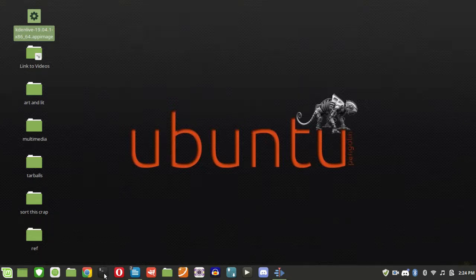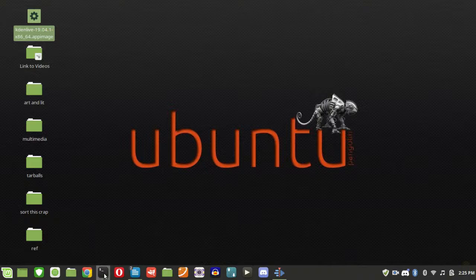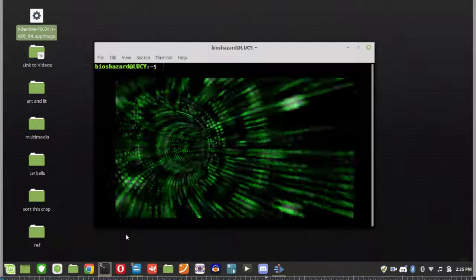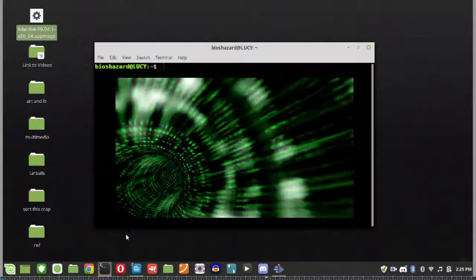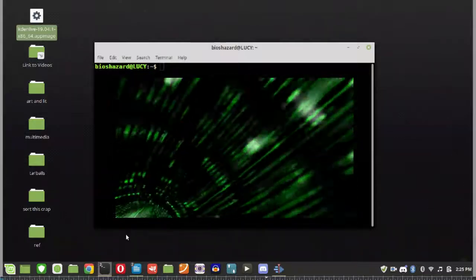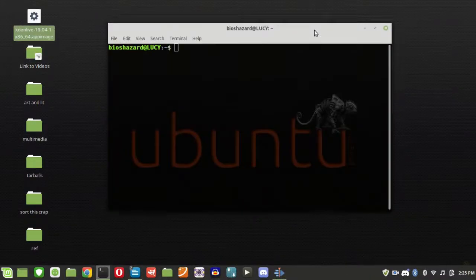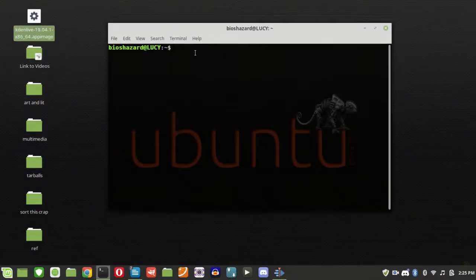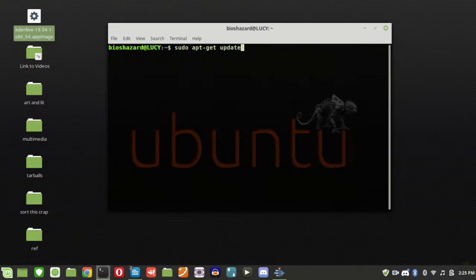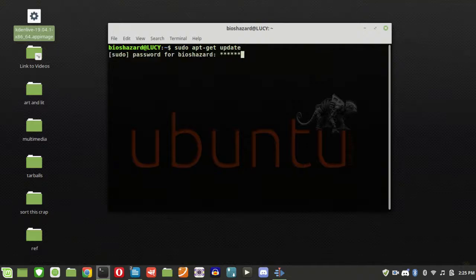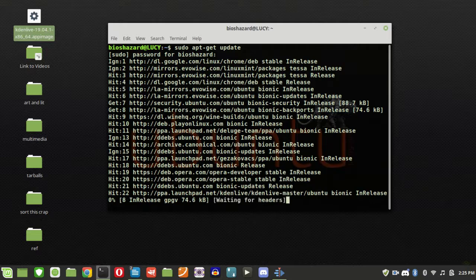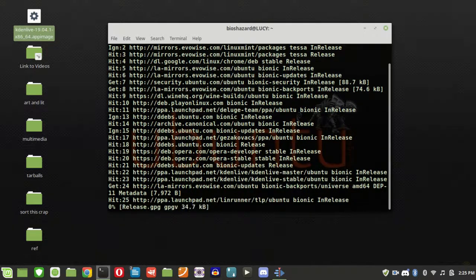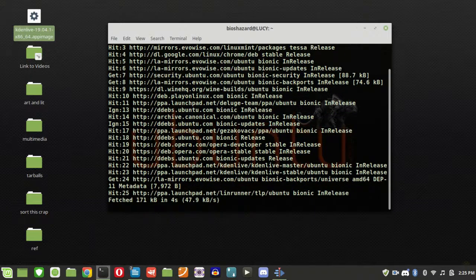Now this is where it starts getting really different from Windows. This is the terminal. Basically this lets you talk directly to your computer. So I'm going to ask Lucy to go look for and install updates. Sudo is Super User Direct Operation, which is saying that I'm talking directly to the computer.